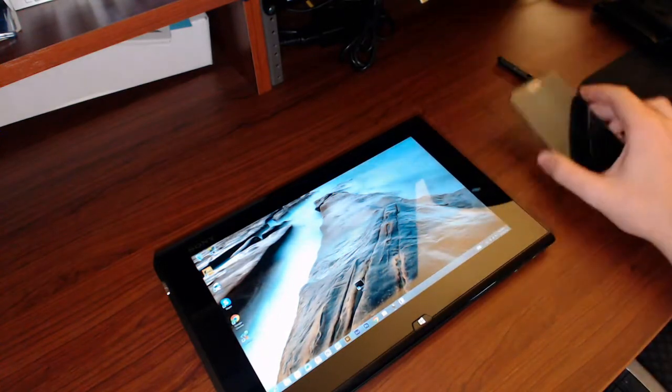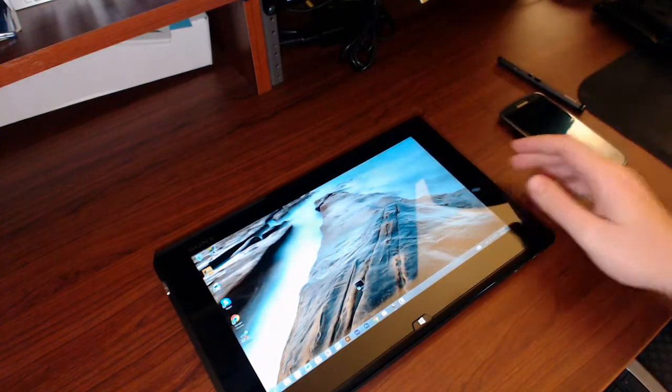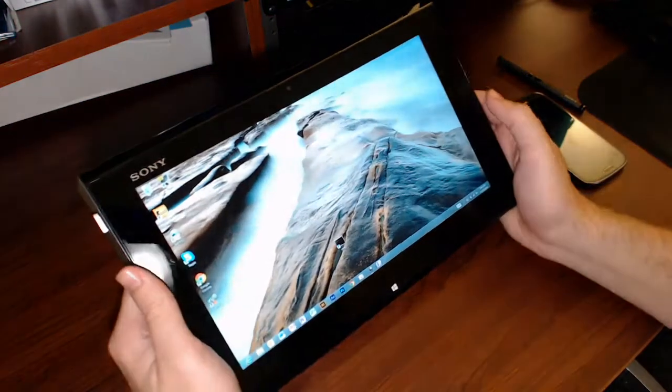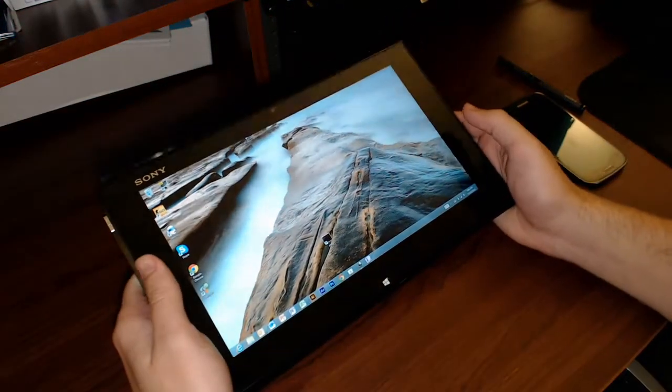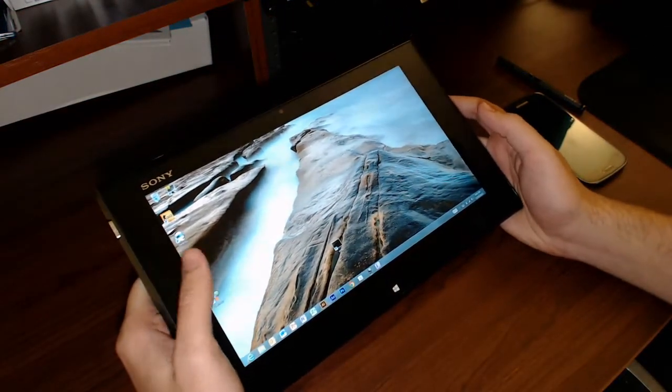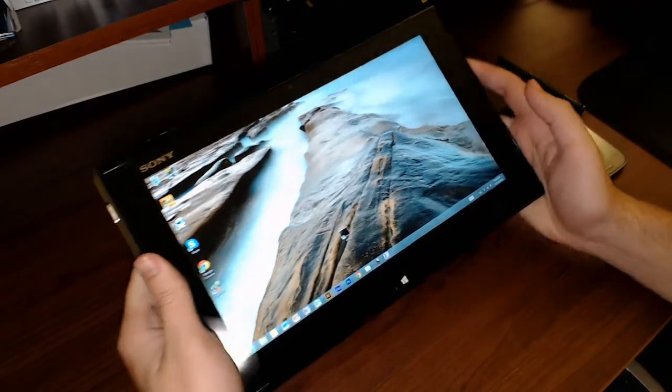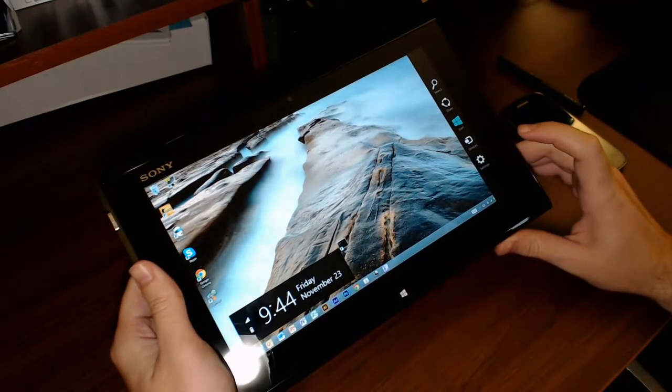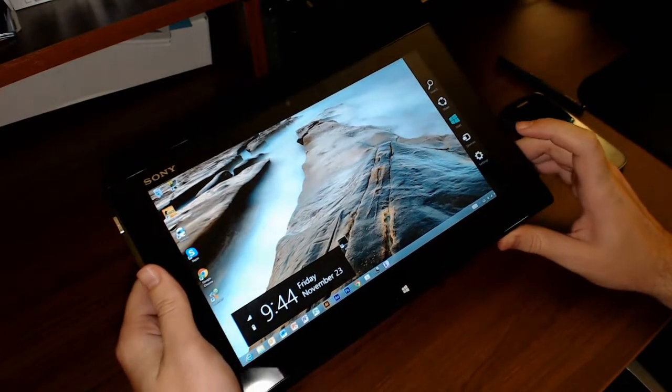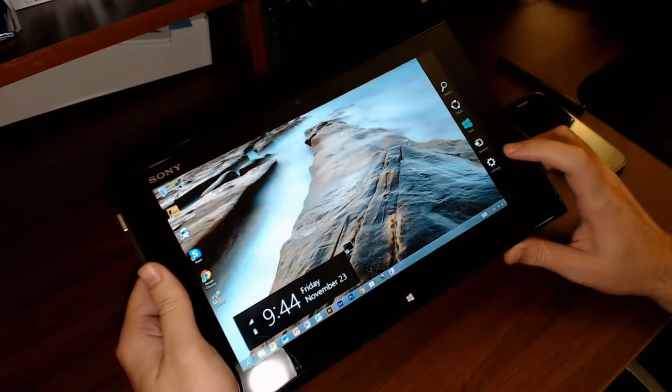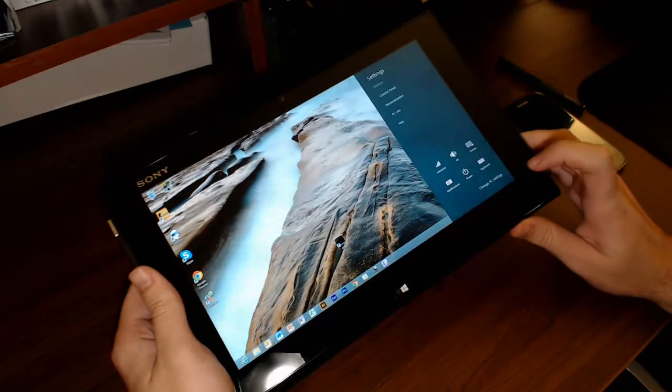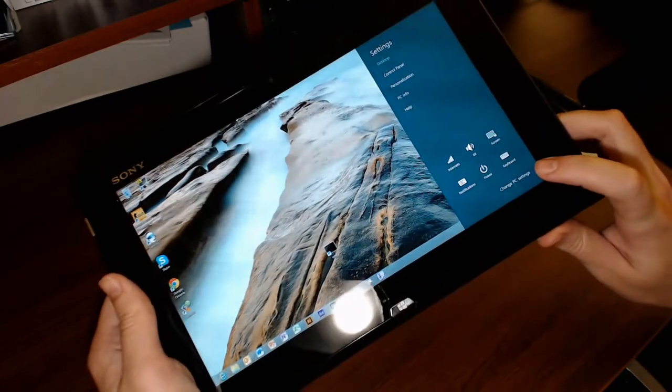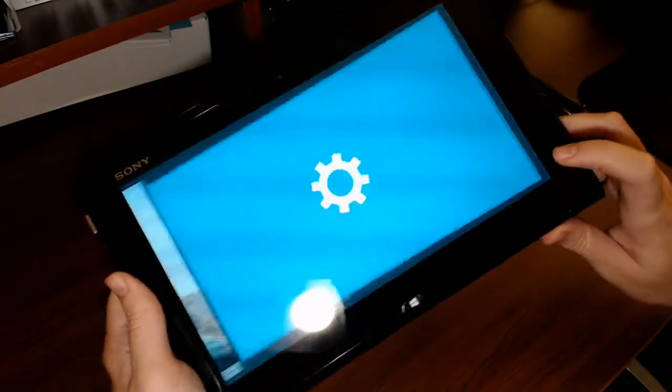So on the Ultrabook, this runs a full Windows 8 operating system just like any new laptop coming out. Make sure the near-field communication is turned on on the actual Ultrabook. You want to go into settings and then change PC settings down here at the bottom right.